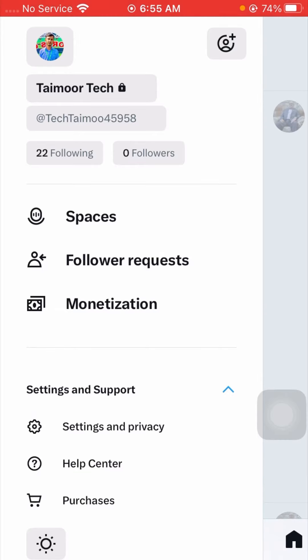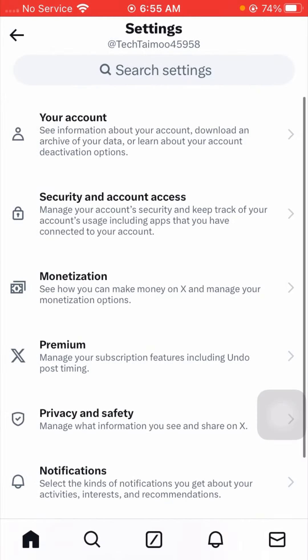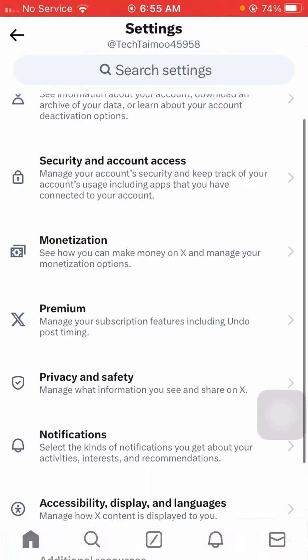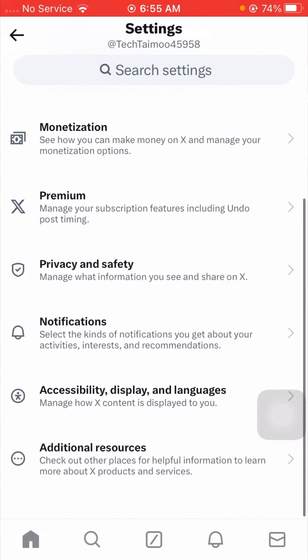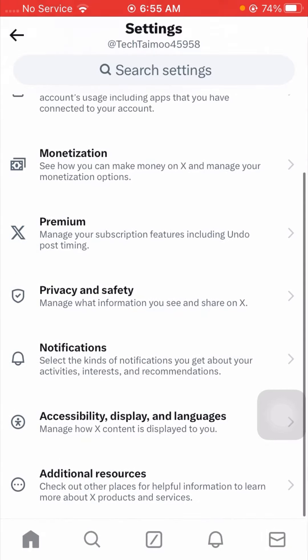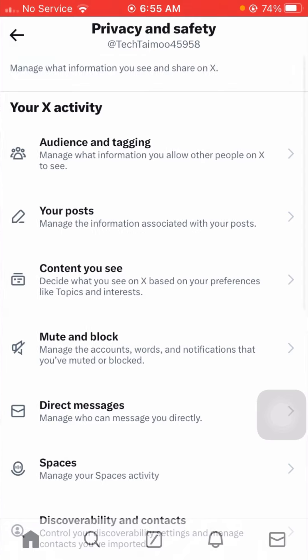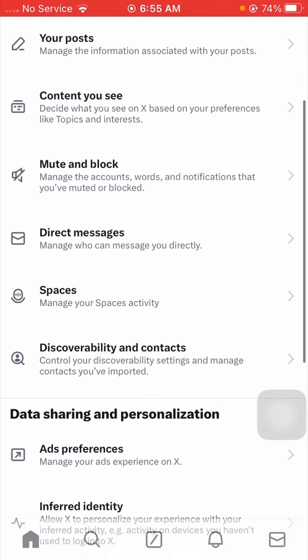And from here you need to again simply scroll below. Now tap on Privacy and Safety, and guys from here you need to just simply scroll below.